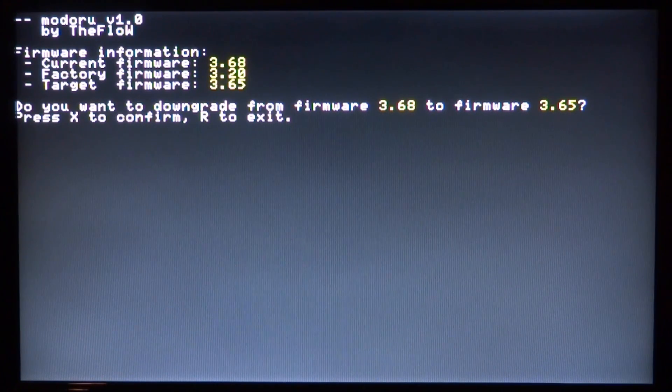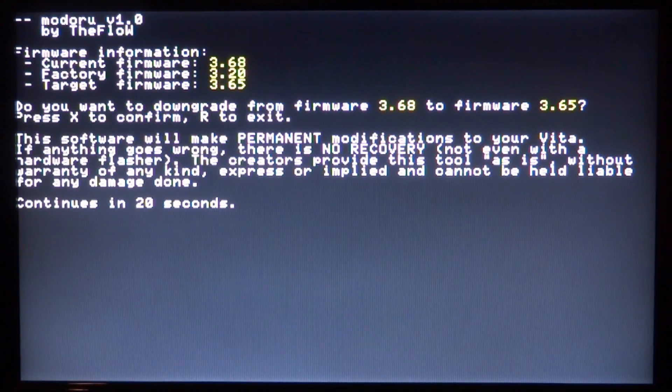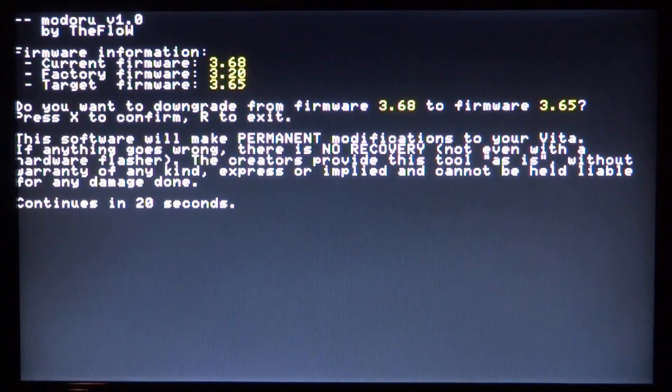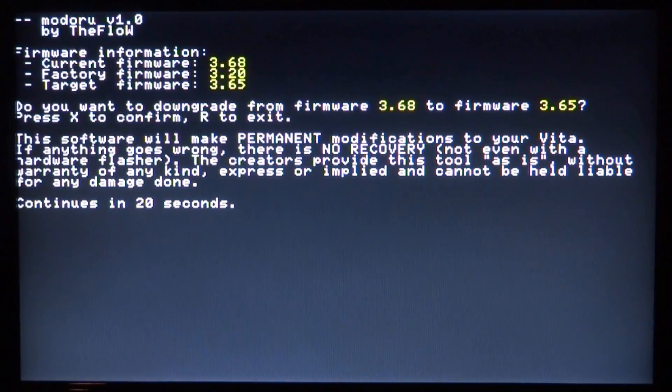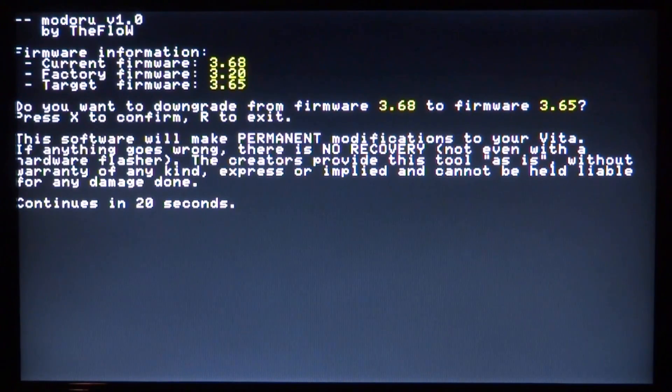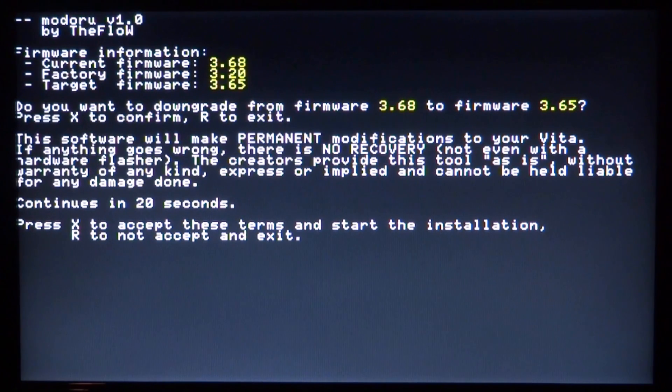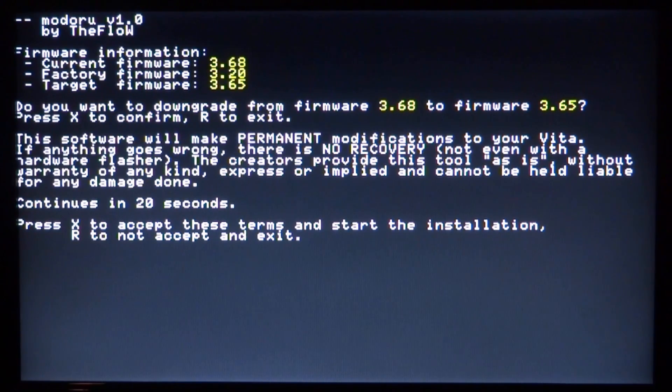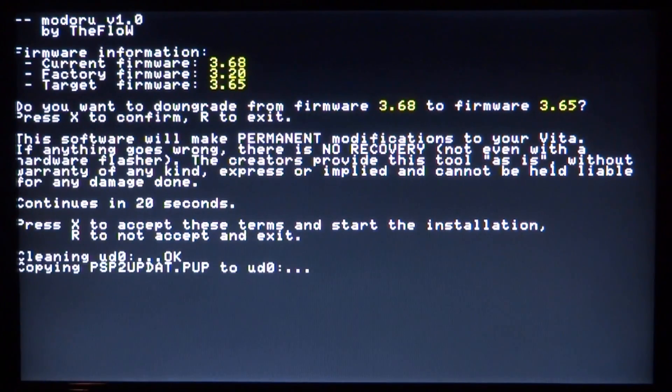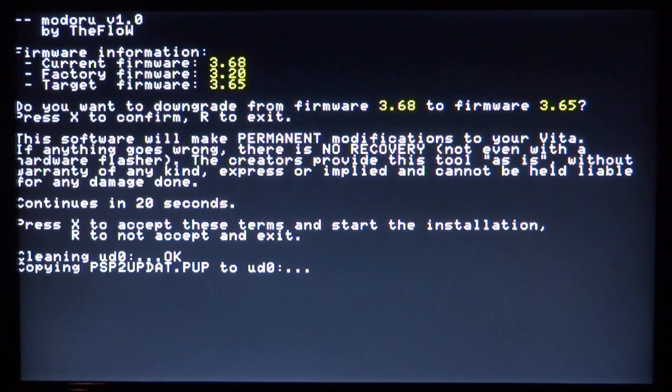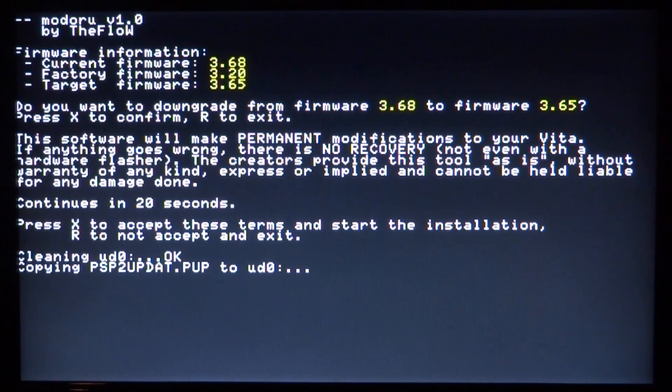We want to downgrade so press X to confirm. The software will make permanent modifications. Now we wait 20 seconds. It says press X to accept, press R to exit again. This is another notification to confirm. We're going to press X for accept. Now it's going to do its thing and try to downgrade. I'm not sure how long this takes but let's wait for it.